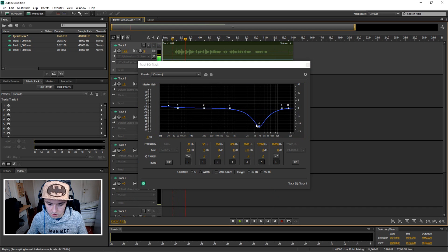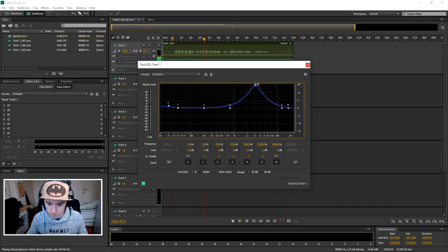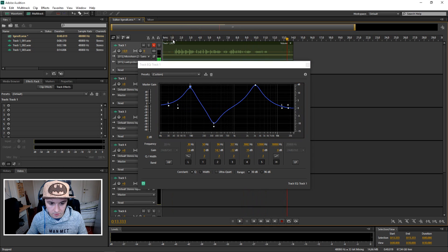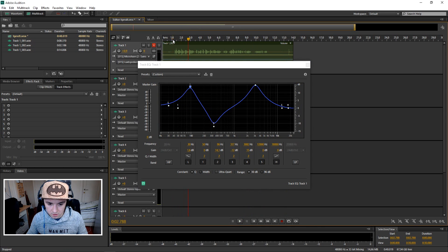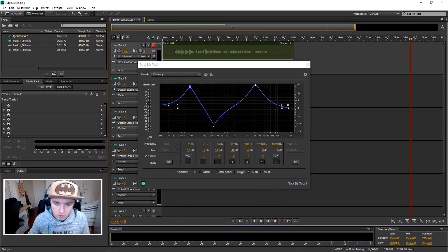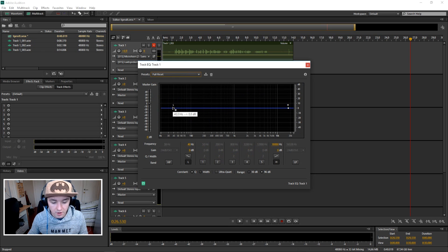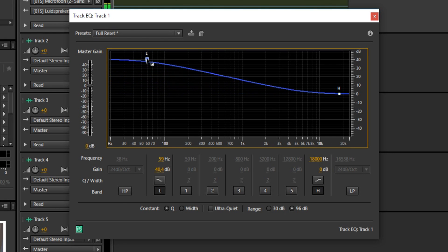[Playback of bad-sounding demo.] As you guys can hear right now, that's not what you want. So I'm just gonna reset this — just click on full reset — and bring this one up a bit. It is that simple.